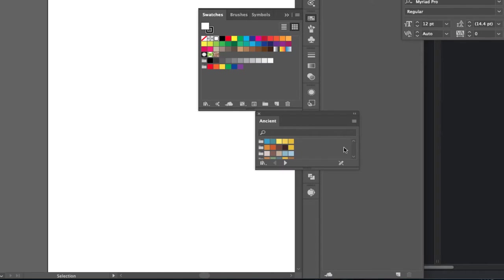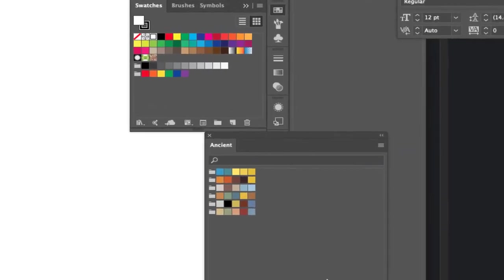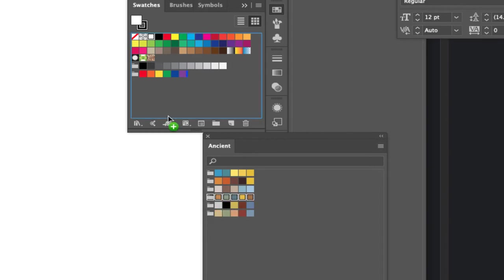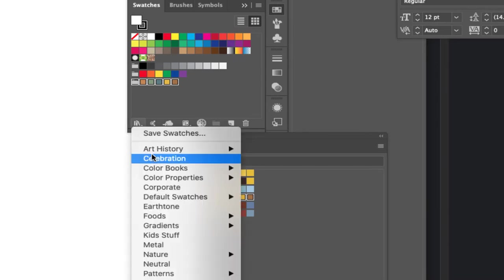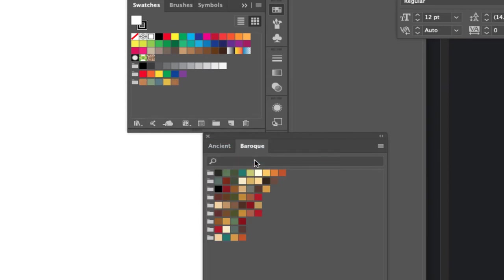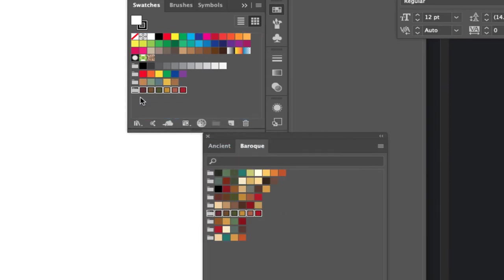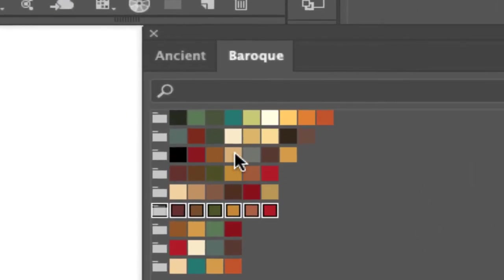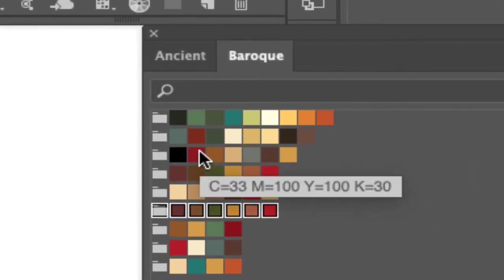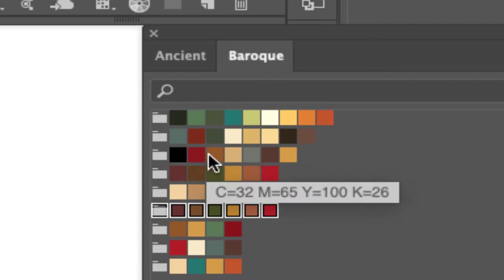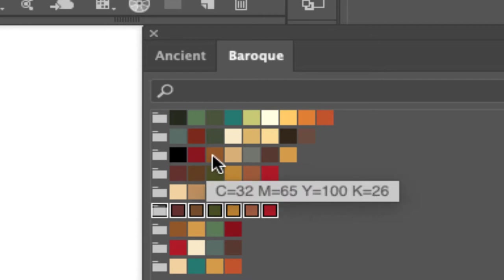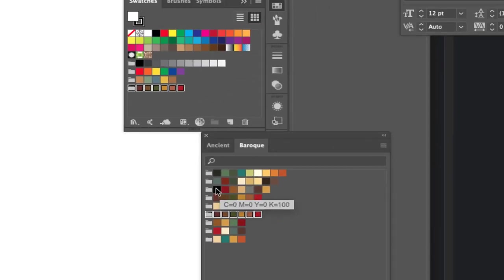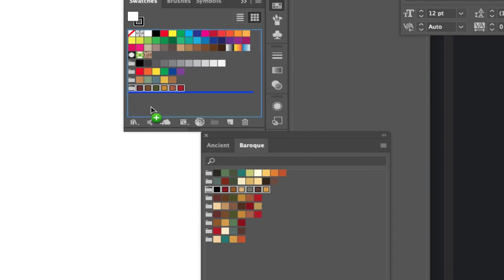So if we pick the ancient set and I open this up you'll see that I've got these really beautifully matched color sets. I like the ancient set, I'm going to drag that one up here so now I have that suite ready. From art history I want to look at the baroque and I think these are really gorgeous combinations of colors too. I've got everything from a kind of rusty red to this gorgeous tan brown color to these golden colors so I'll take that one as well.